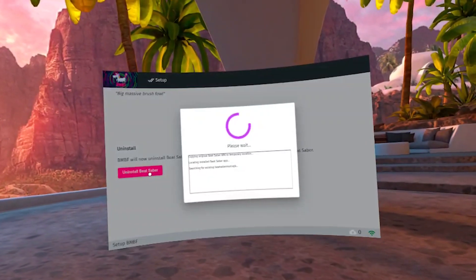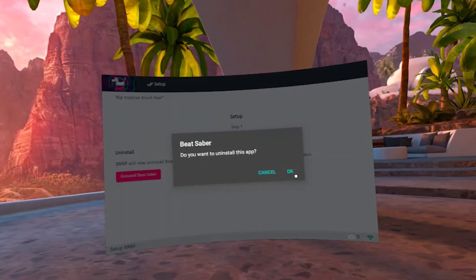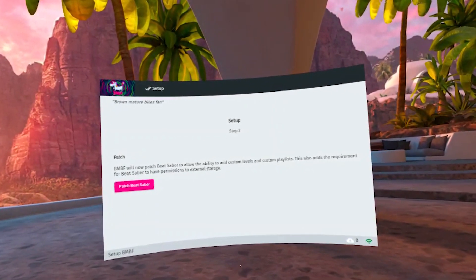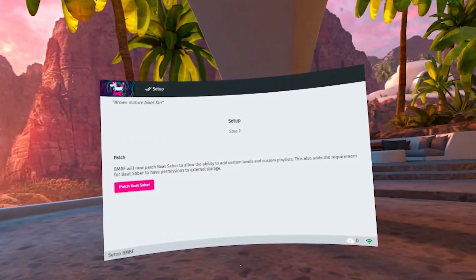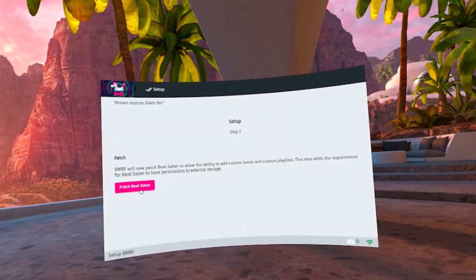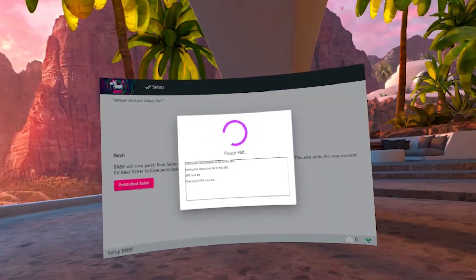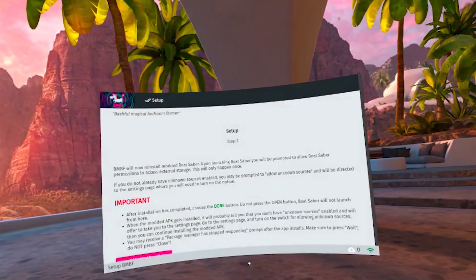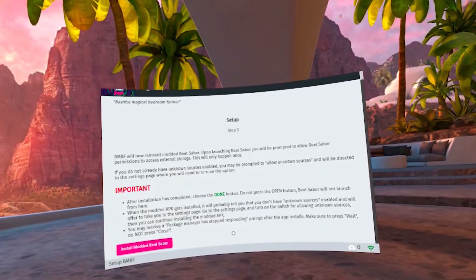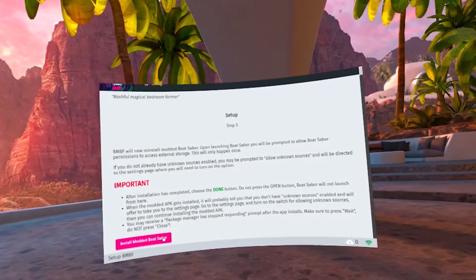The first step will be to uninstall Beat Saber. And after that, in step number two, BMBF will patch Beat Saber to make it prepared for custom levels and mods. This step might take a little while, so be patient. And step number three will be installing our patched version of Beat Saber. Go ahead and click on install modded Beat Saber.